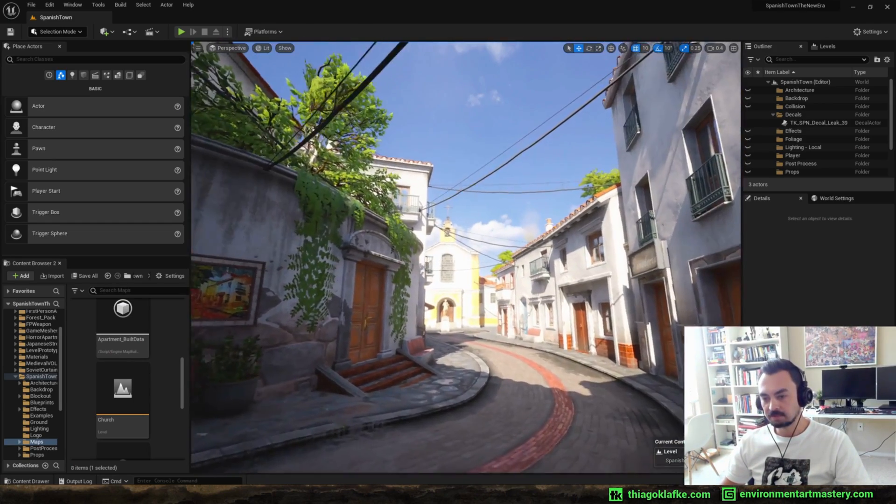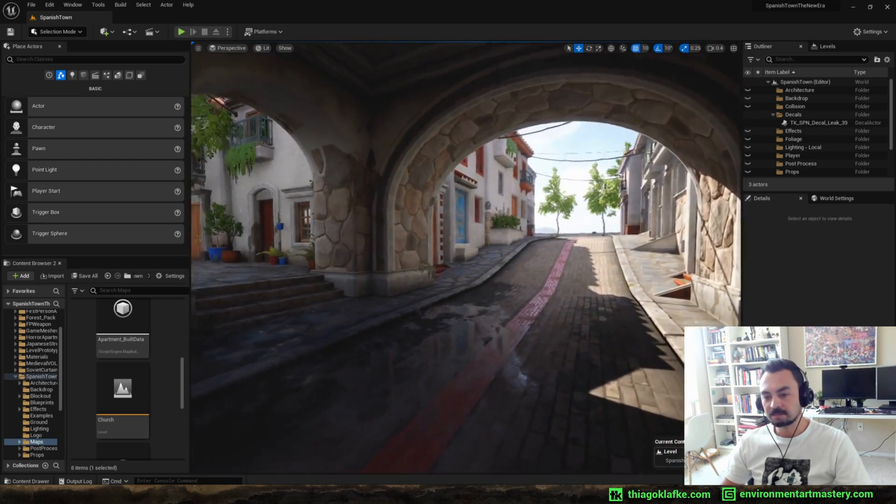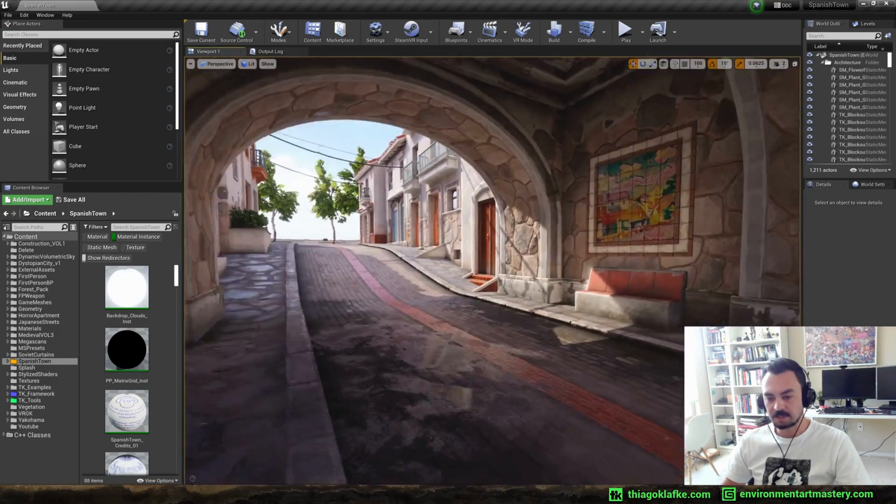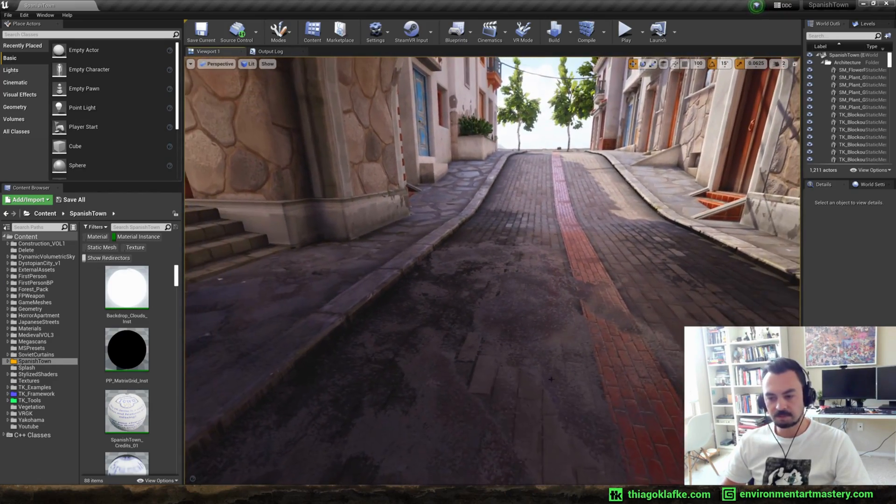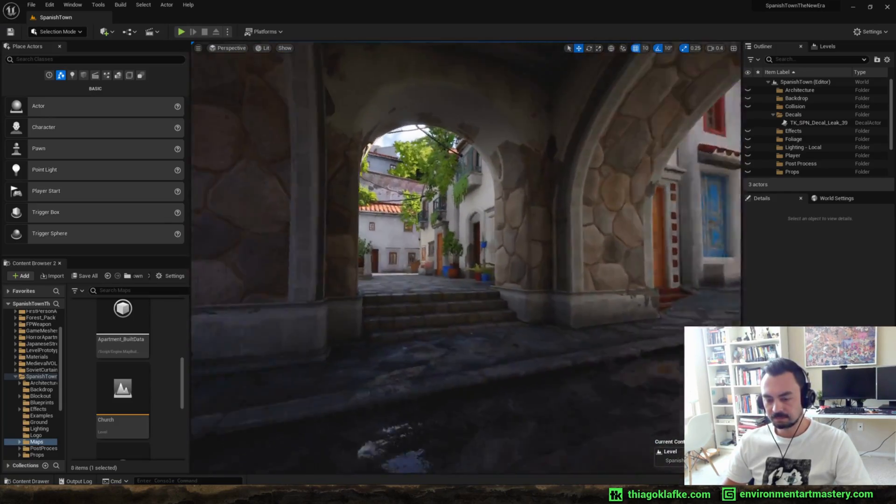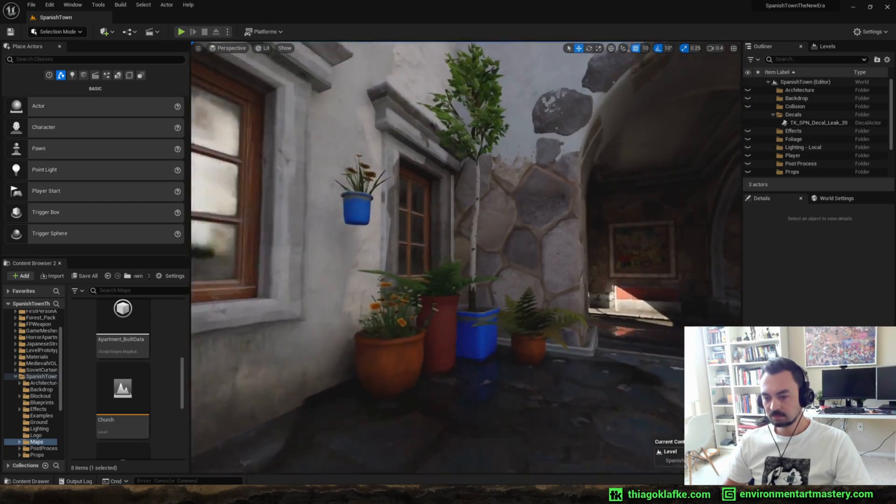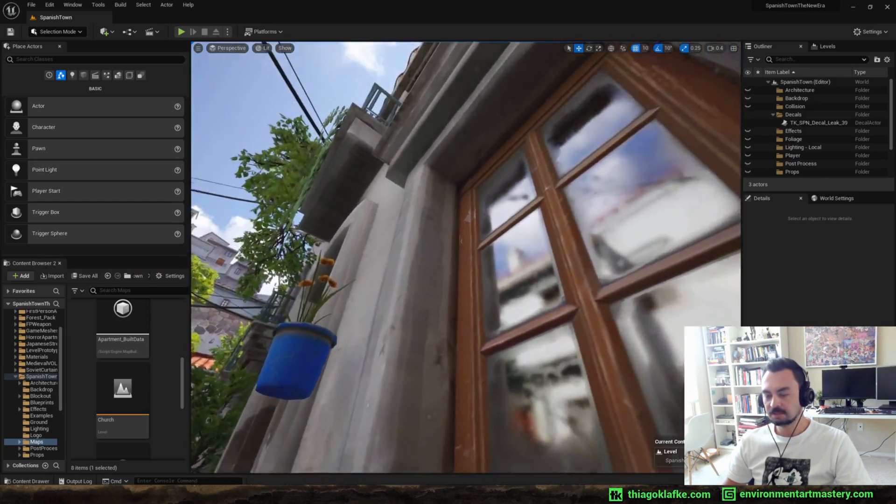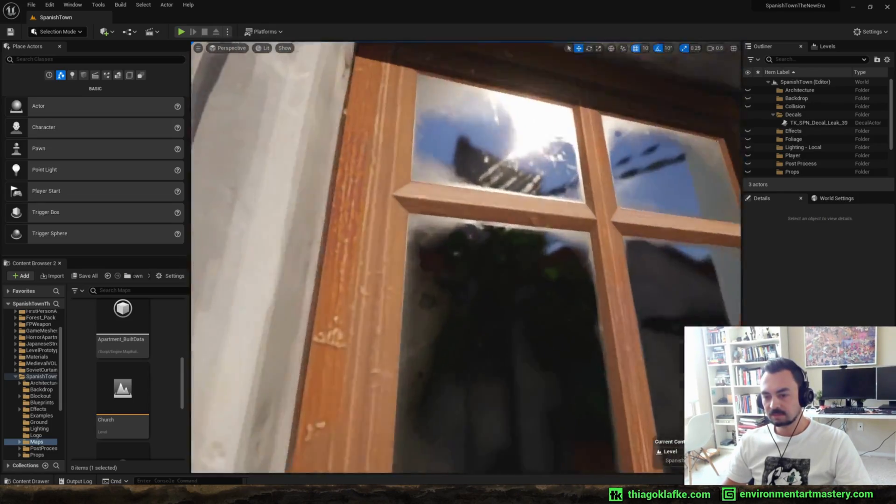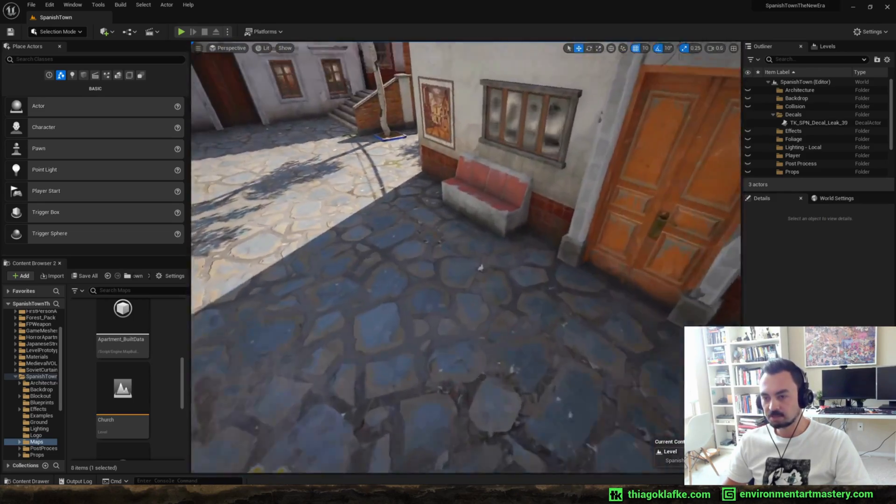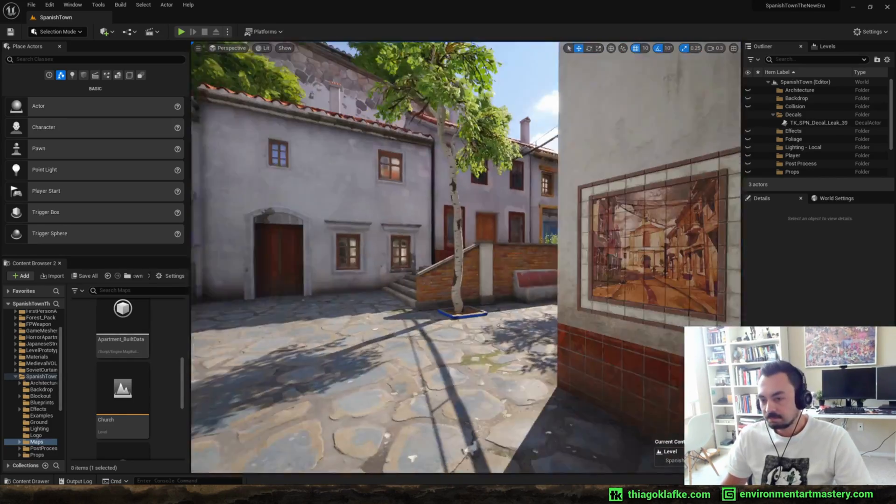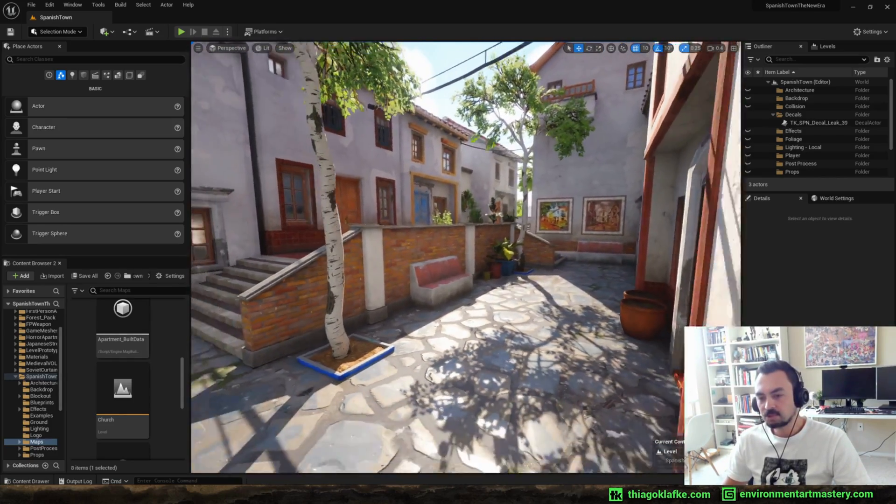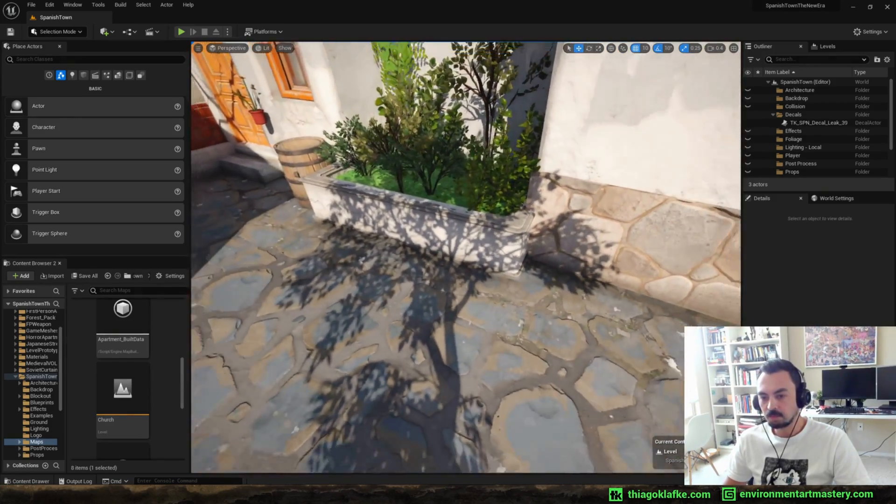So let's compare. So here's with the baked lighting and here's with Lumen. So there are some differences, right? Like the color is a little different because the way it handles the ambient light is a little different. But yeah, it's just better. The reflections are much better because here I'm using reflection probes, so you see it's some random reflection in a way, but here you got proper reflections.